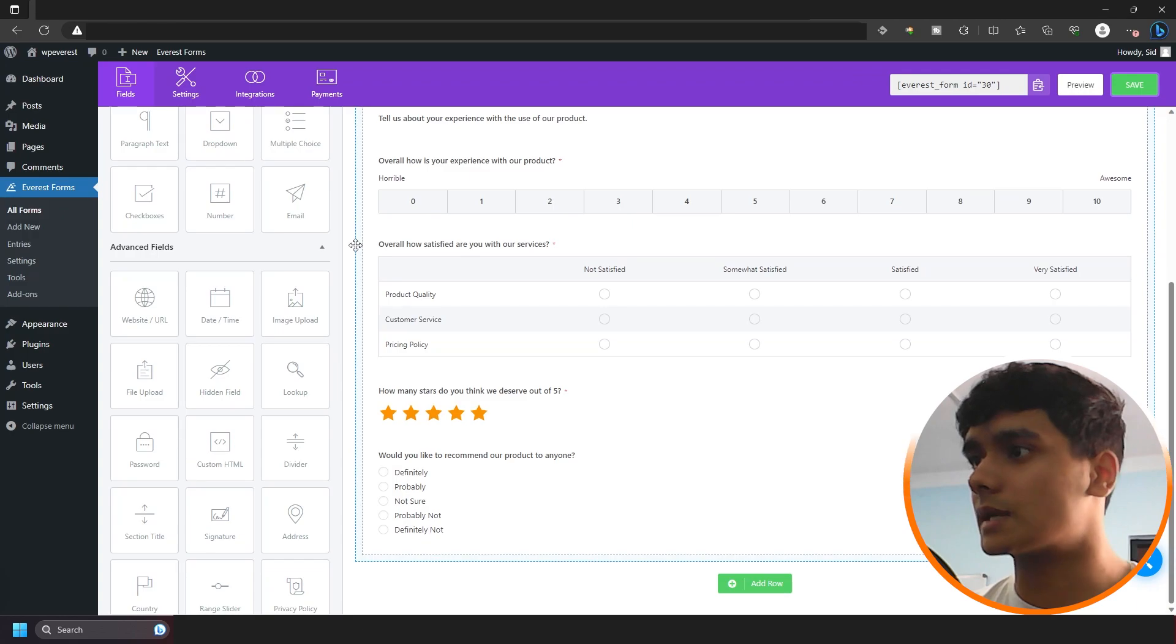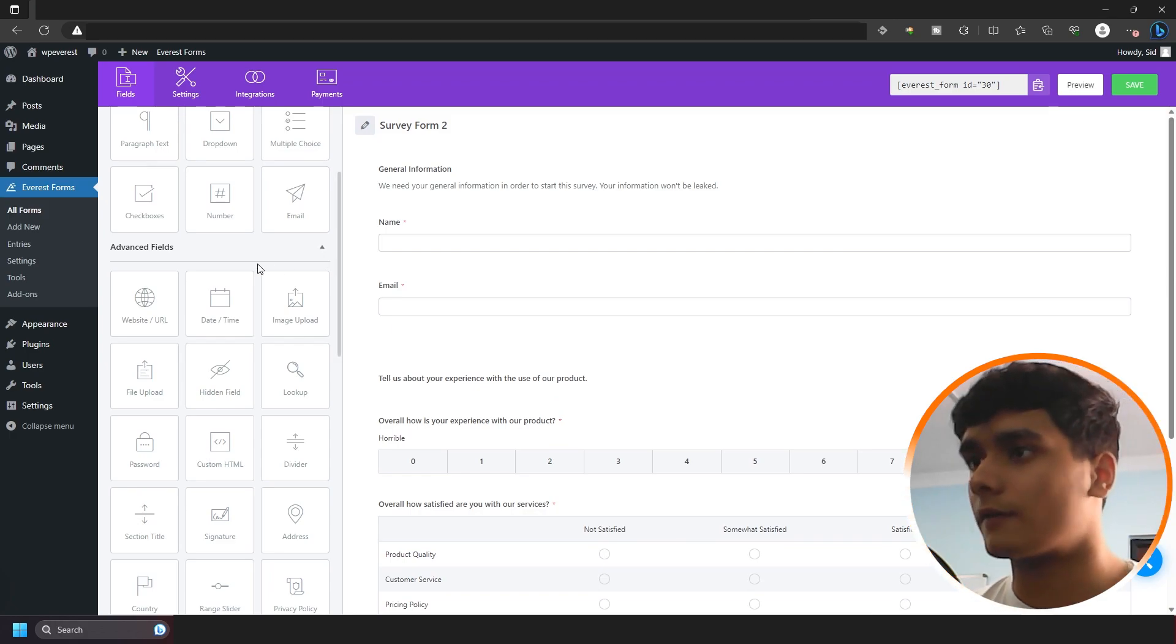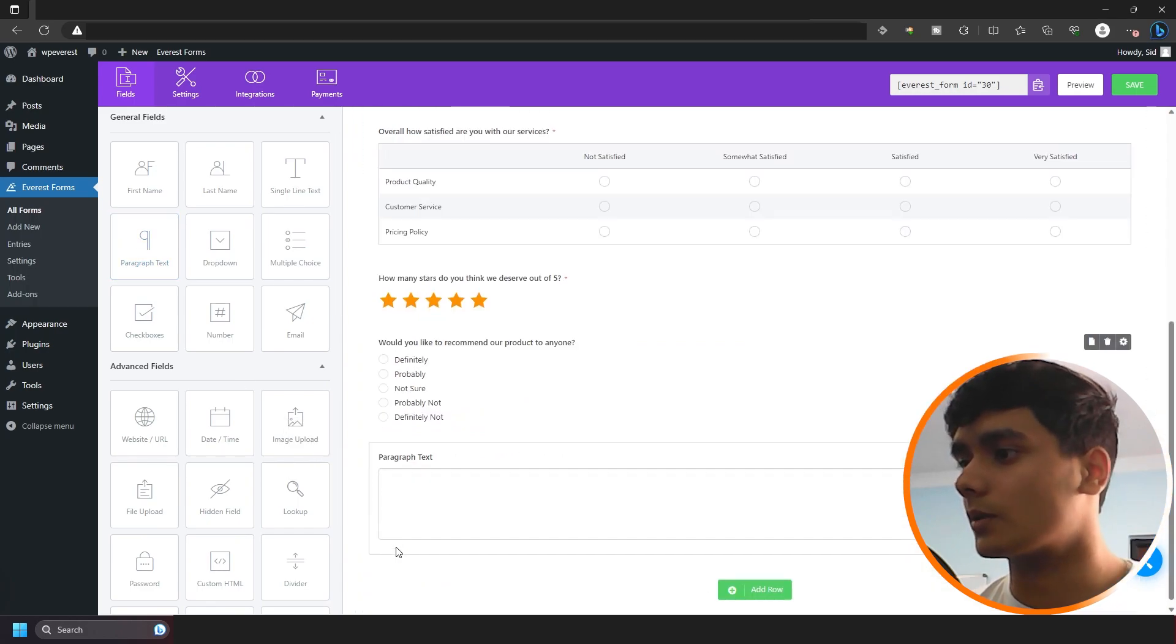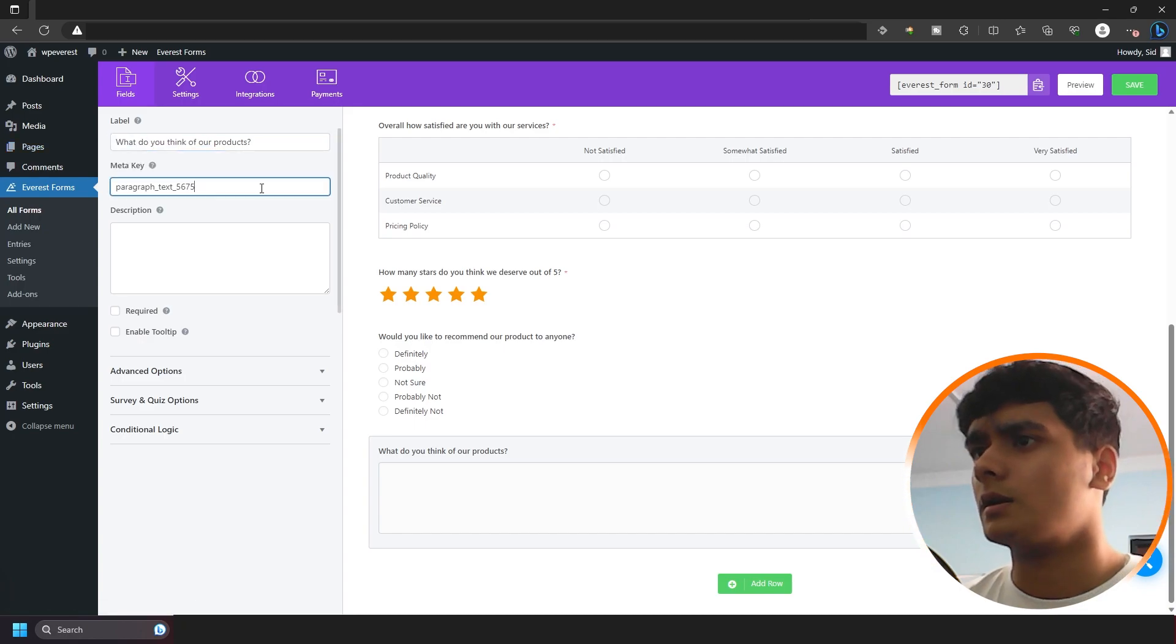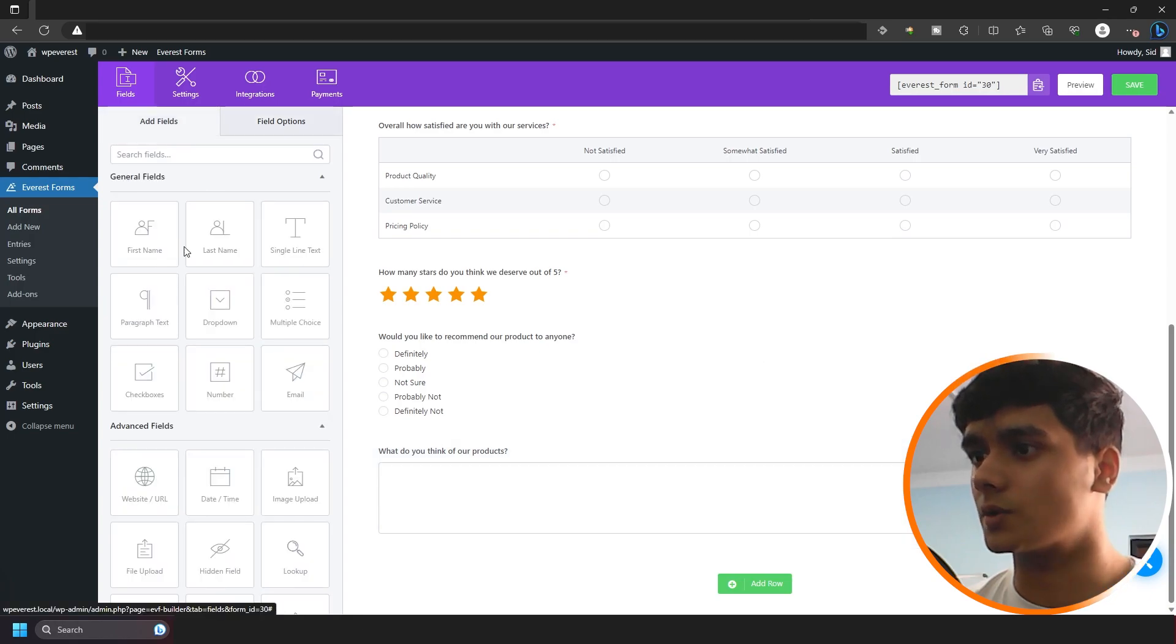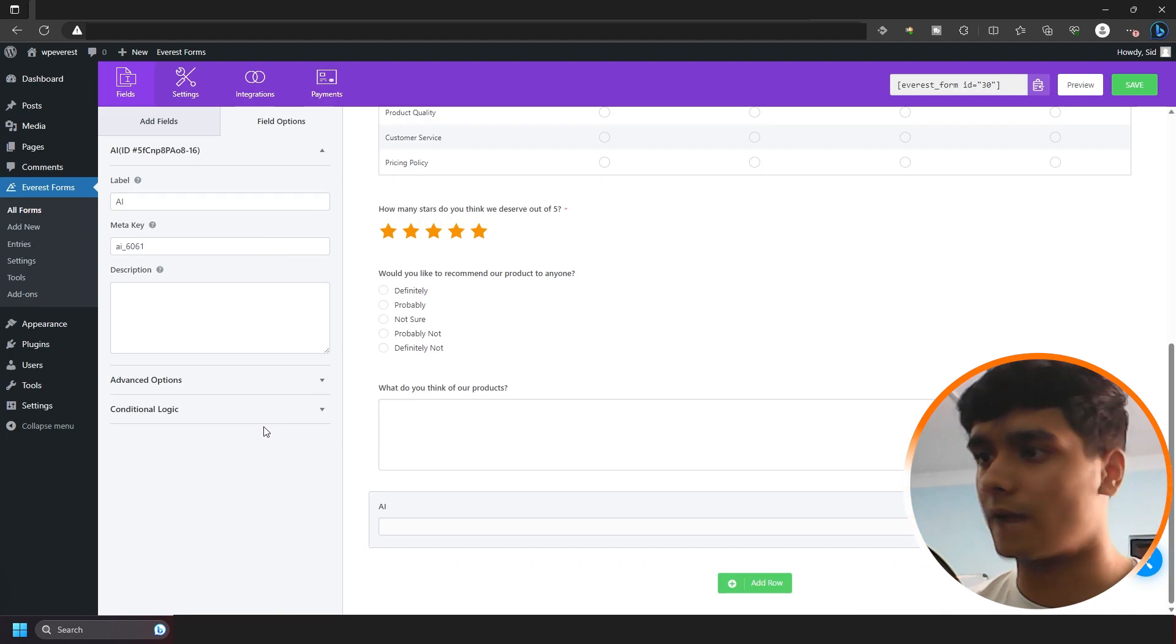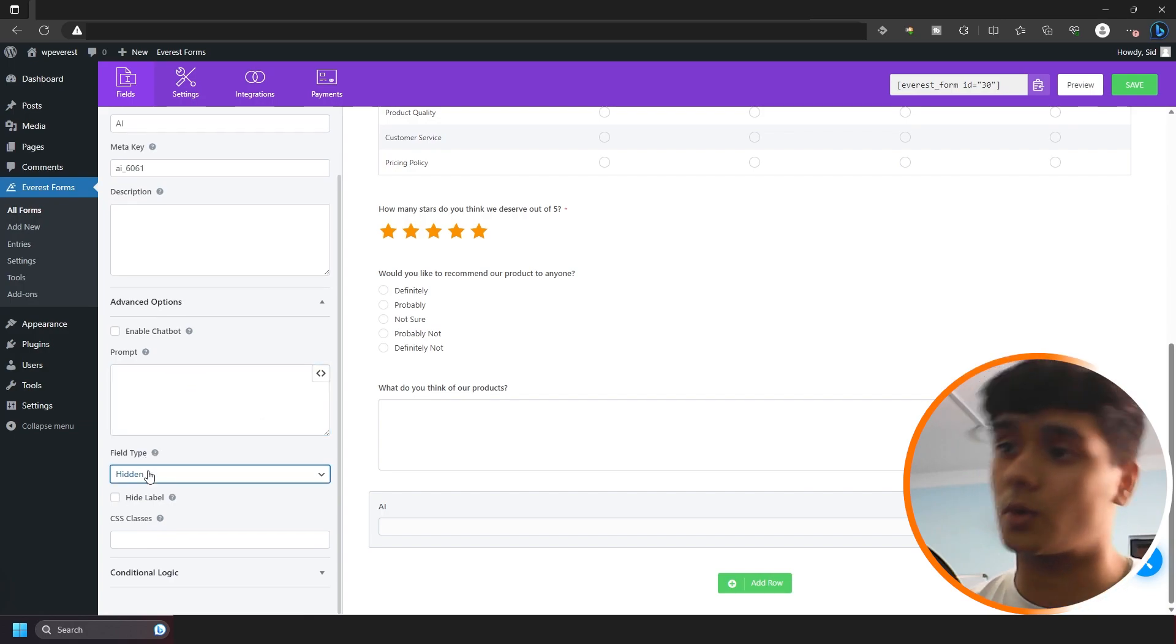Alright. So the third use case is going to be AI generated entry response, which will show only on the backend. So let me show you how that works. First things first, let me add a paragraph text right there. I'm going to call it what do you think of our products, right? Okay, let me save that. Okay. So now what I need to do is I need to go down and I need to get this AI field right there. And when I'm using this AI field, I need to make sure that enable chatbot option is not checked and make sure that the field type is hidden. So people won't see what the AI has to say.